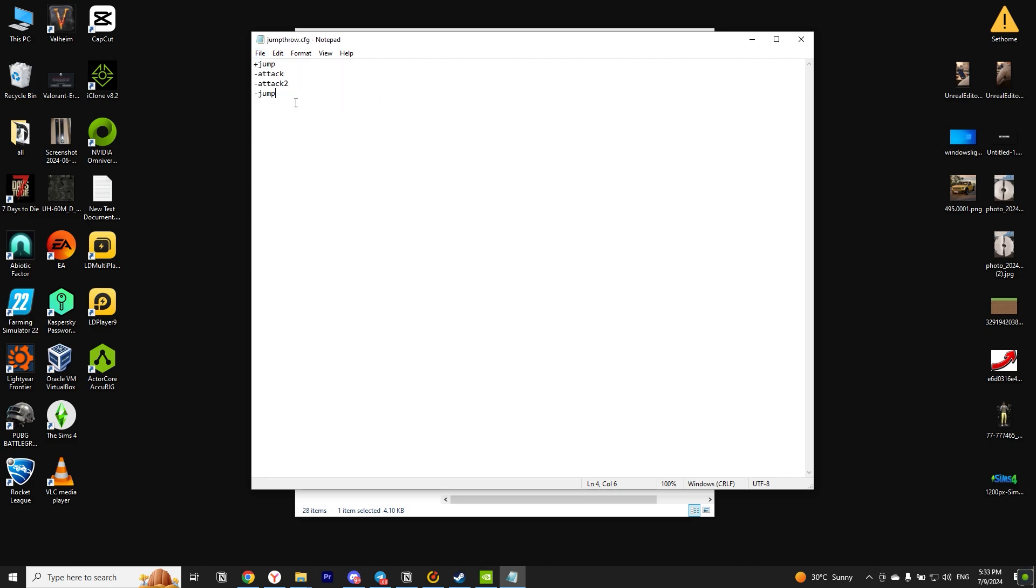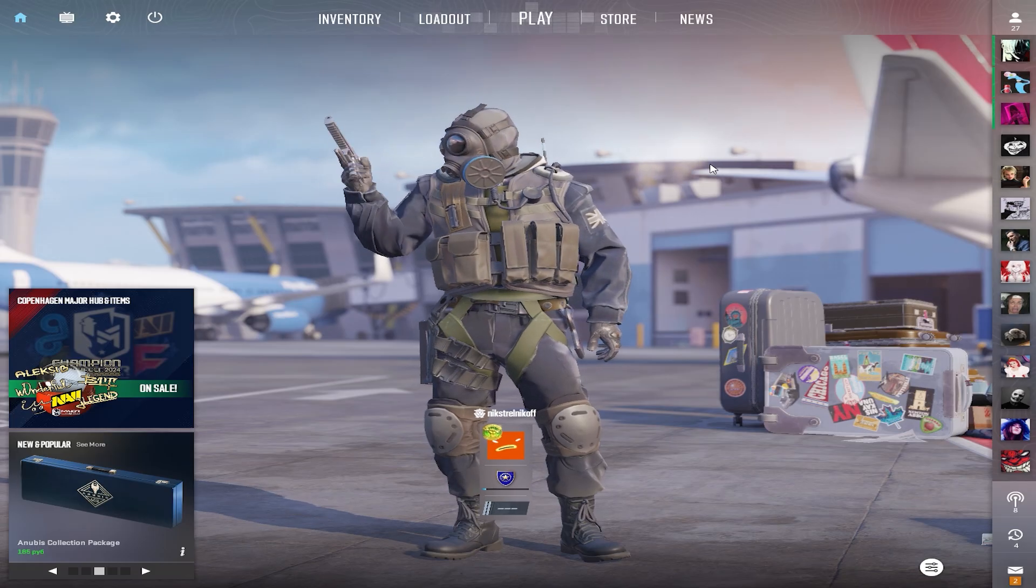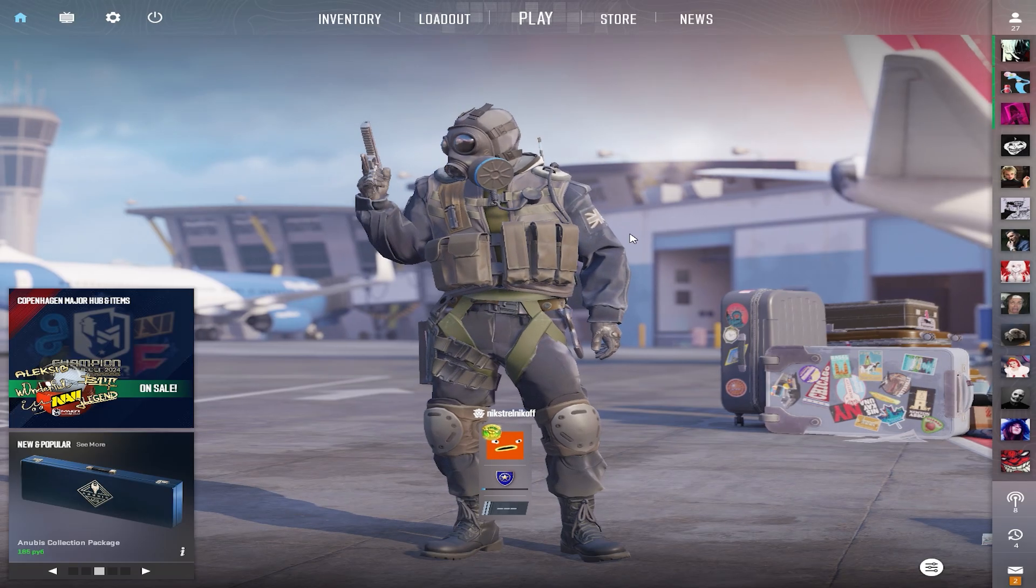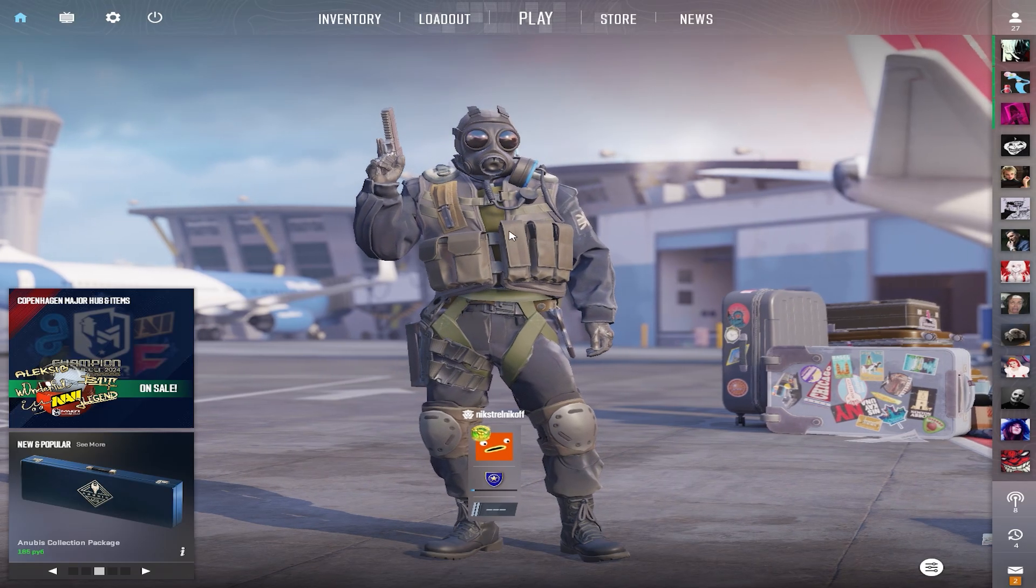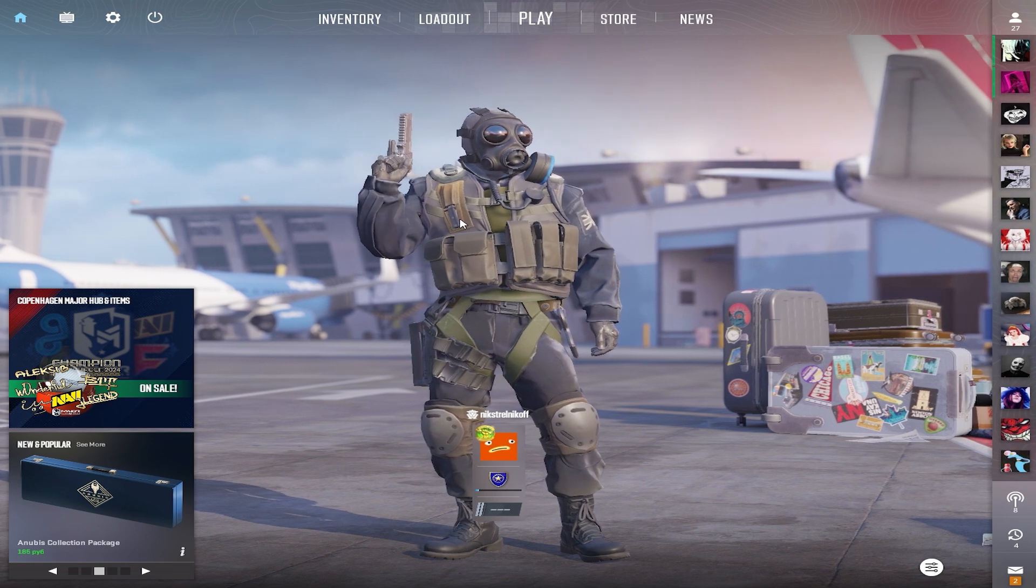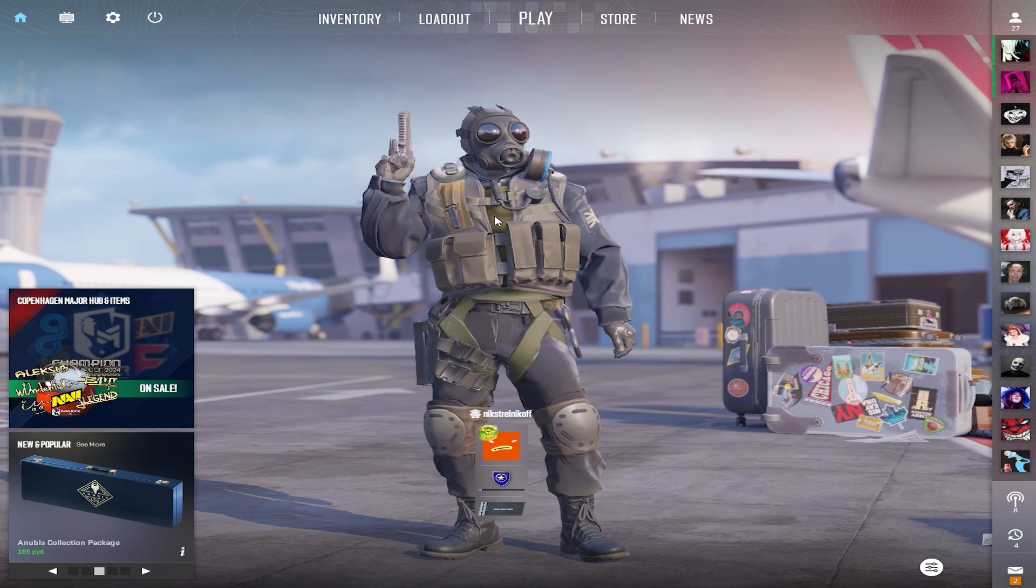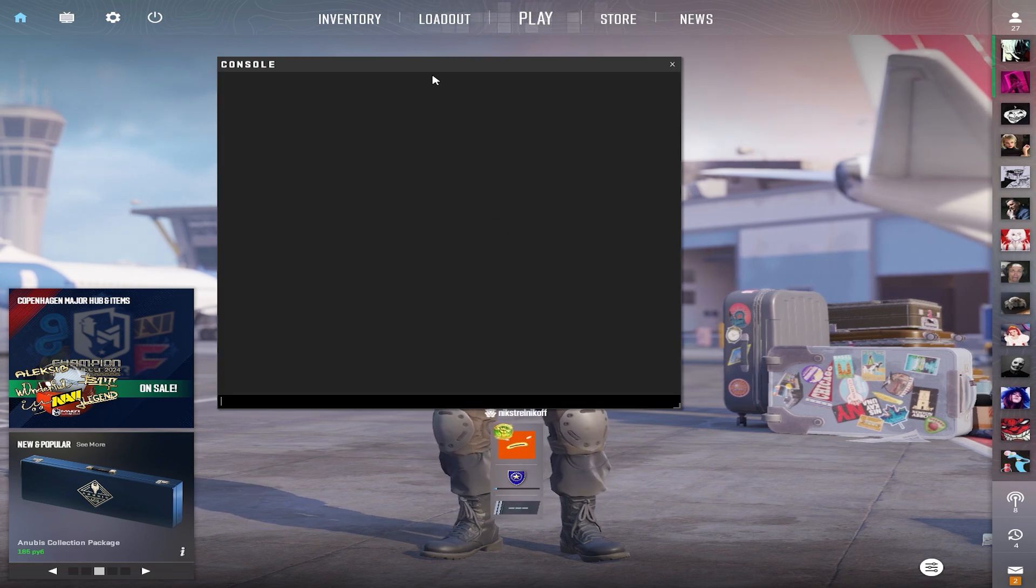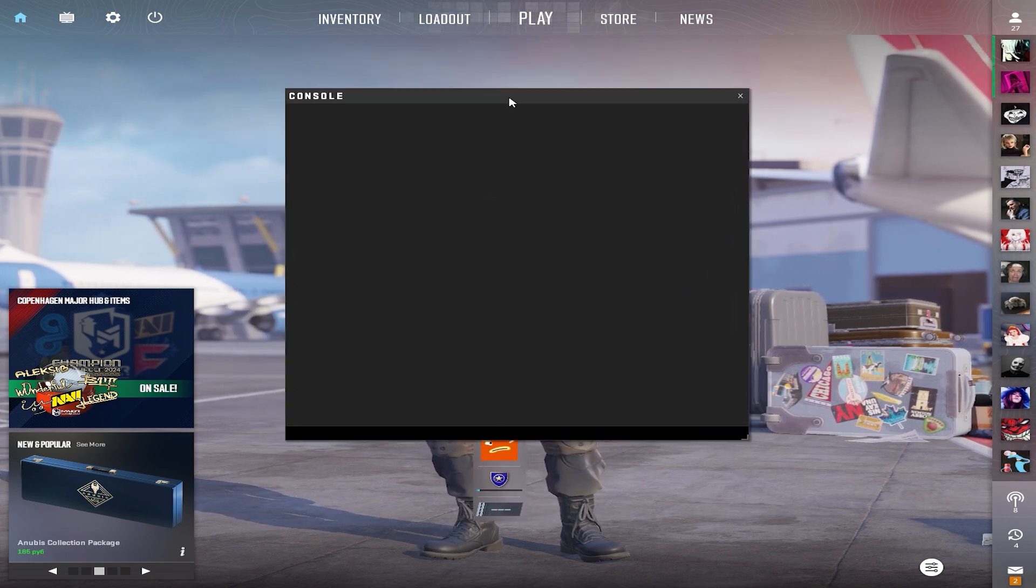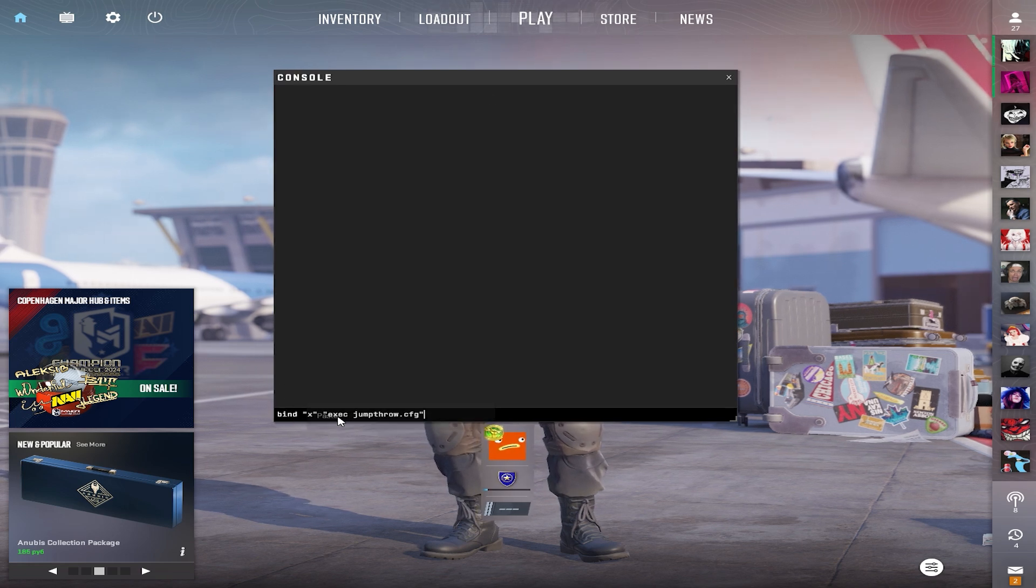Next, it is necessary to run Counter-Strike 2. Open Console. If you do not know how to open the console, in the description under this video is a link to a playlist with my lessons on CS2, and there you can find a video lesson.